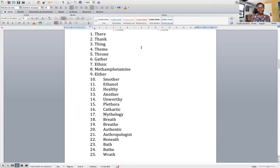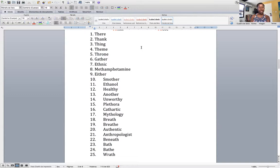Let's go over this list at least two more times. One: there. Two: thank. Three: thing. Four: theme. Five: throne. Six: gather. Seven: ethnic. Eight: methamphetamine. Nine: either. Ten: smother. Eleven: ethanol. Twelve: healthy. Thirteen: another. Fourteen: unworthy. Fifteen: plethora. Sixteen: cathartic. Seventeen: mythology. Eighteen: breath. Nineteen: breathe. Twenty: authentic. Twenty-one: anthropologist. Twenty-two: beneath. Twenty-three: bath. Twenty-four: bathe. Twenty-five: wrath.